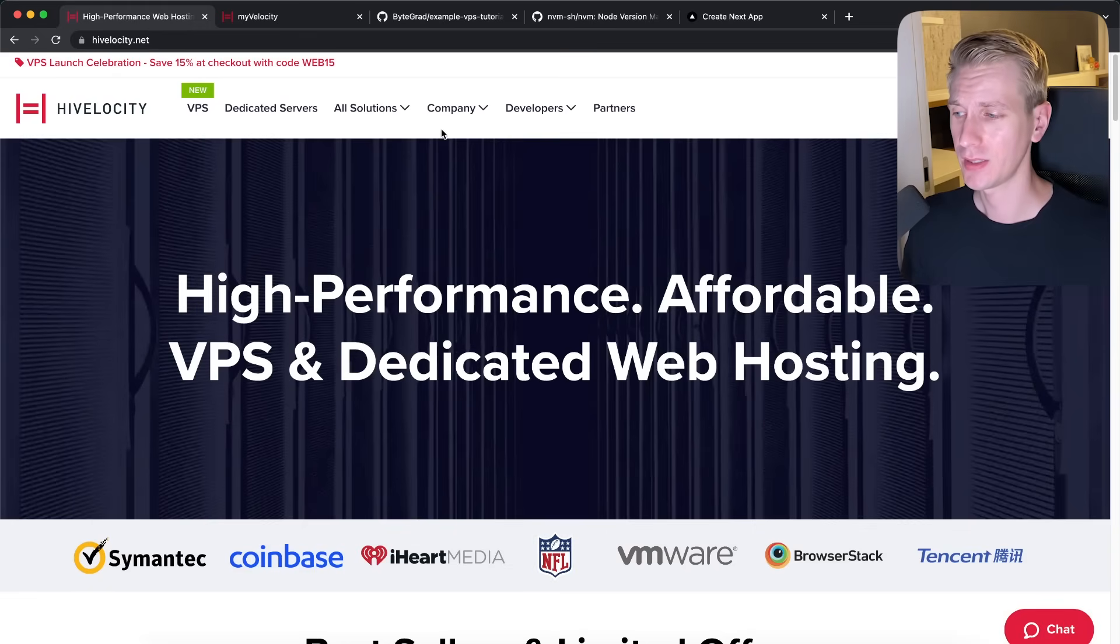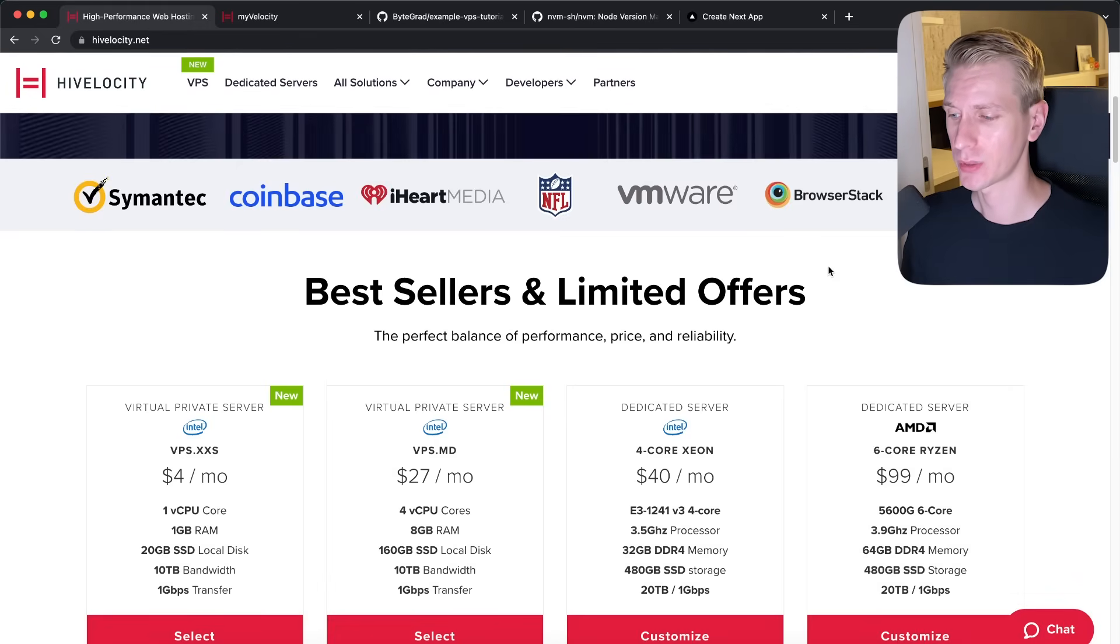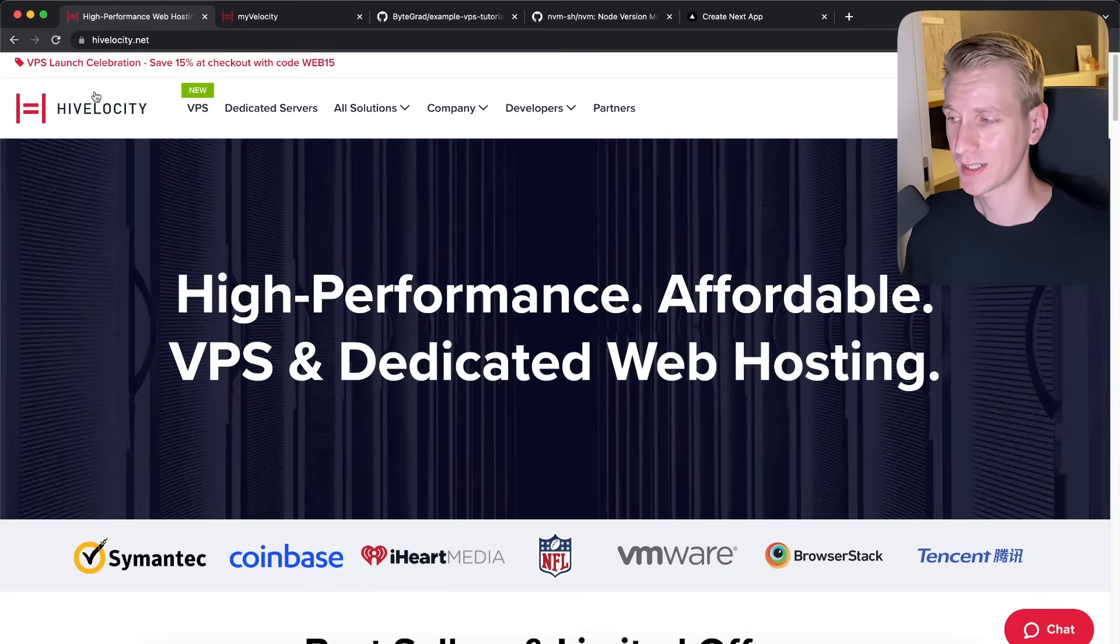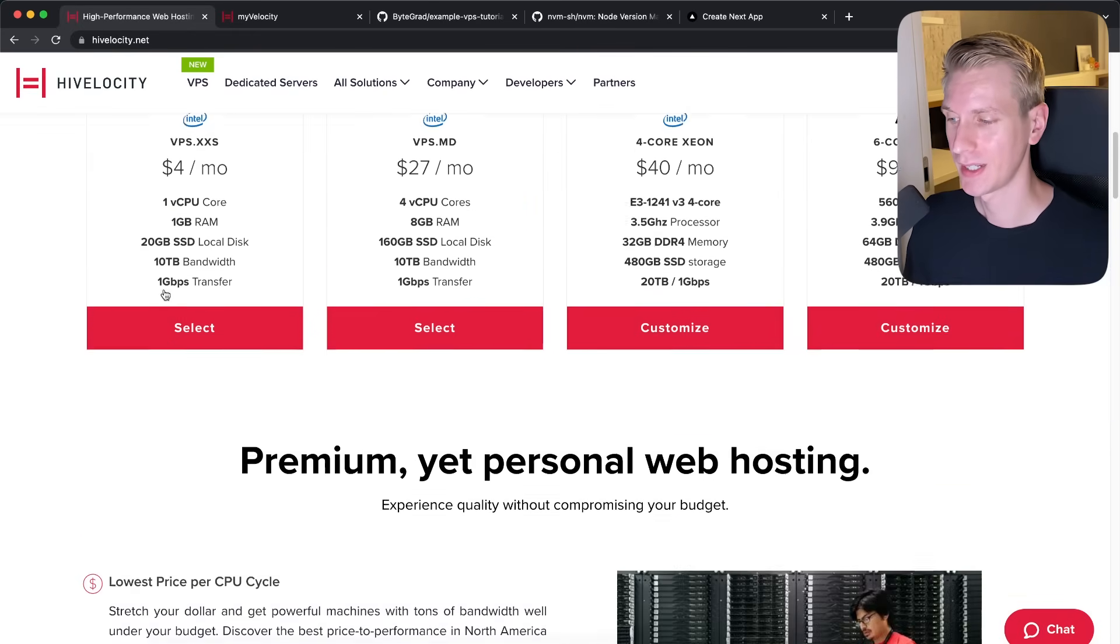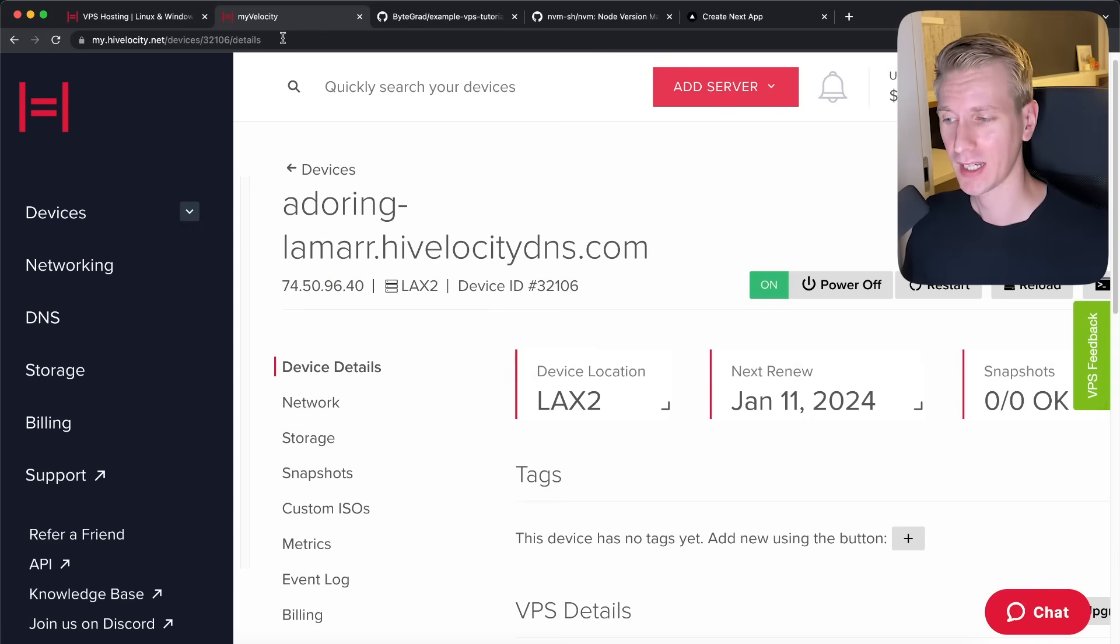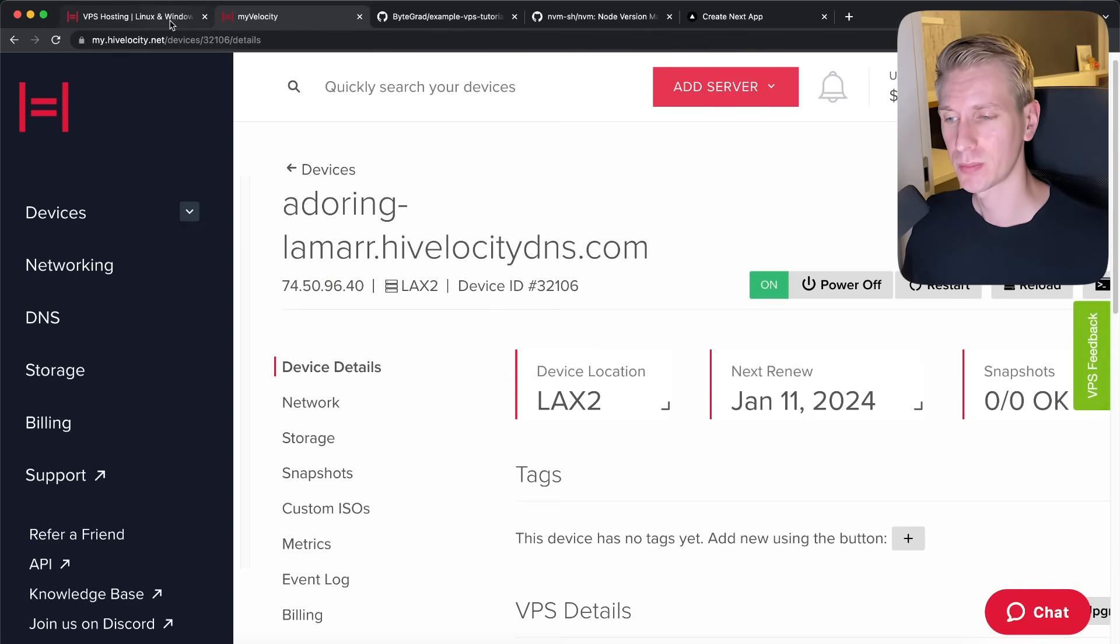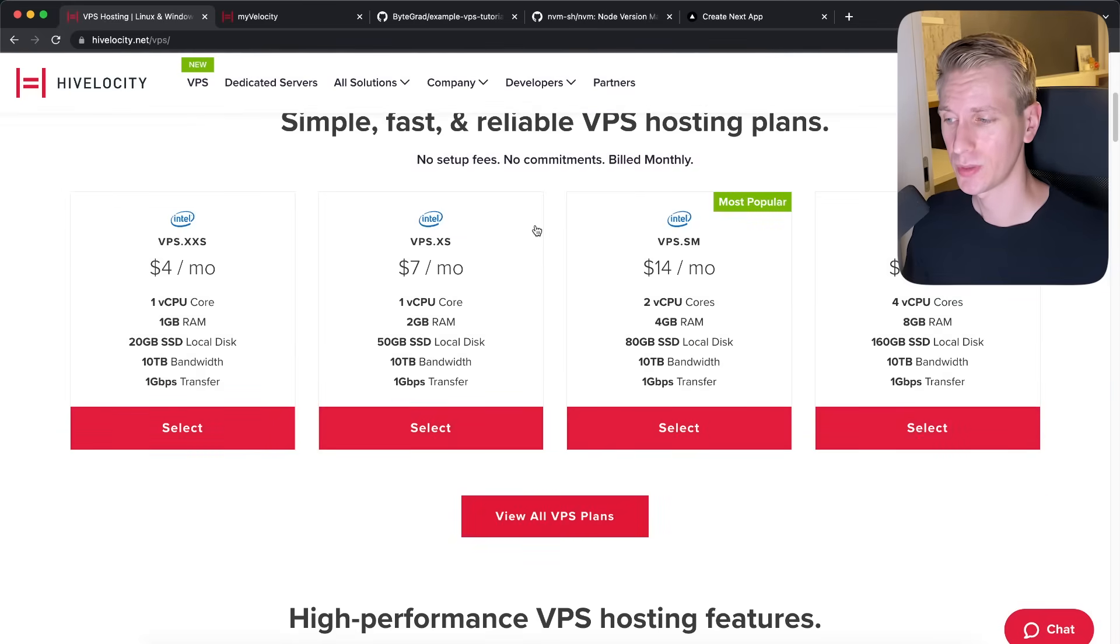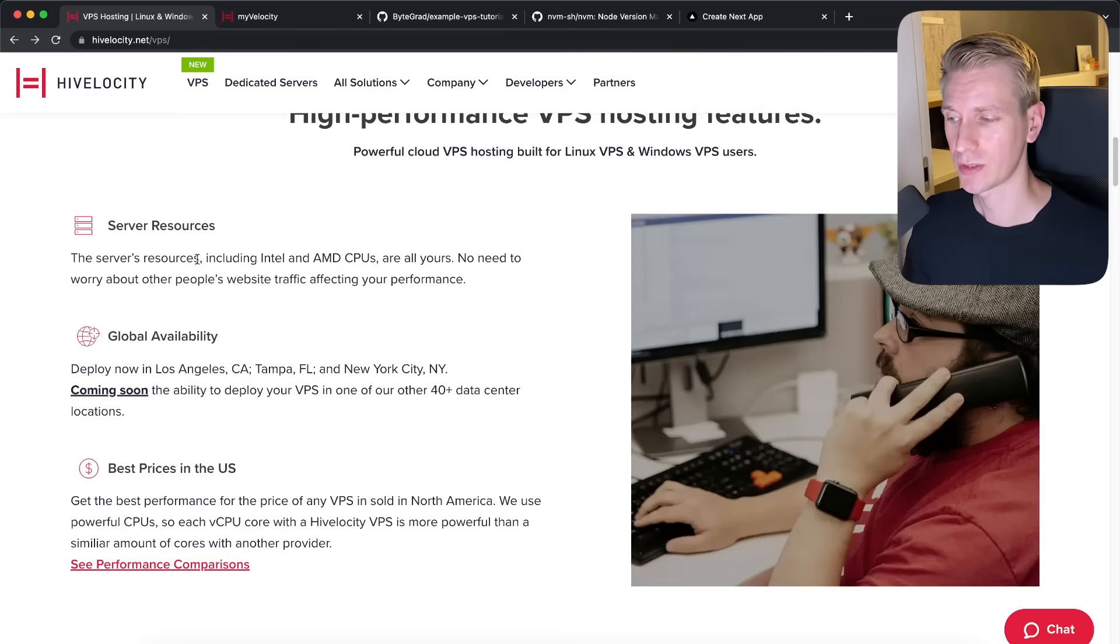And thanks to High Velocity, that is actually very affordable. So check out their website. It's highvelocity.net. They're running a celebration launch with very affordable prices here. And you saw how simple it was to set everything up. I have to say dashboard, everything here looks very clean. It was very easy to prepare. Everything just worked. So it is indeed simple to do. It's very affordable. Again, $4 for the cheapest plan. You get these server resources.